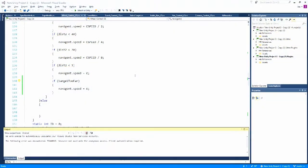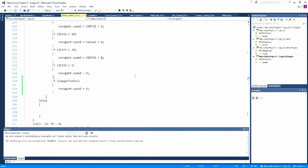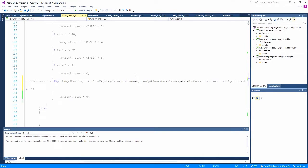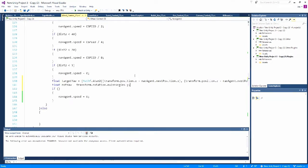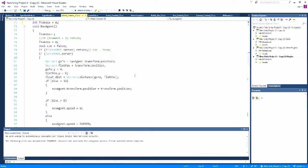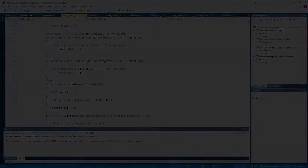After about half an hour's programming and failing at getting things working, I've eventually opted for an option where if a tiger tank has to turn, it will halt and turn, and then start accelerating again.